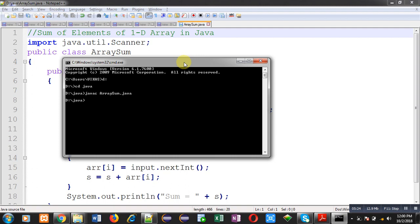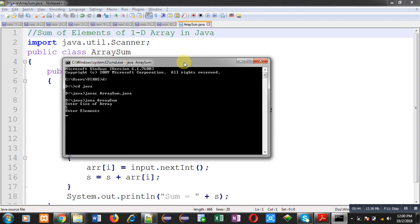Now, we can execute our code. For execution, I have typed java array sum. Just after execution, code will ask size of array. I have entered size as 5. After entering size, it will ask for elements. I have entered 5 elements: 1, 2, 3, 4, 5. After complete input, automatically sum of all the elements will be displayed. You can see code is showing sum equals to 15, which is sum of 1 plus 2 plus 3 plus 4 plus 5.